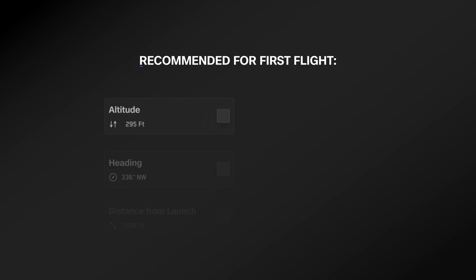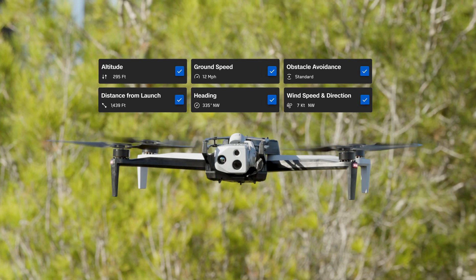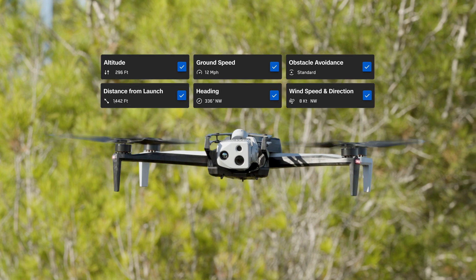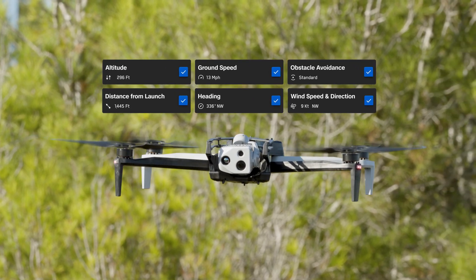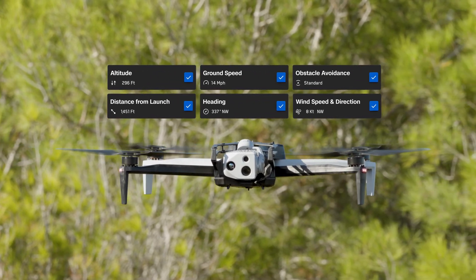For your first flight, we recommend enabling altitude, heading, distance from controller or launch point, ground speed, obstacle avoidance, and wind speed and direction. Monitoring these during your flight will help you stay safe and will help you maximize your situational awareness.